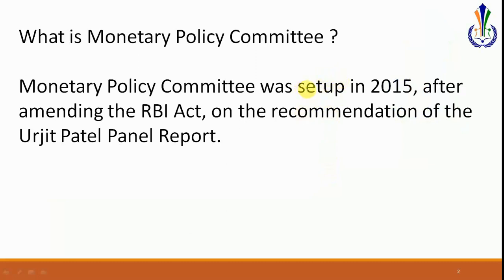In the previous video, we had discussed that there is a twin function of monetary policy. One is to regulate inflation and second is to ensure growth. Often what was seen was that the RBI, the central bank, always faced the tussle in choosing whether to go in for promoting growth or controlling inflation. This resulted in a push and pull situation between the RBI and the central government or the finance ministry.